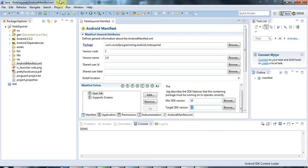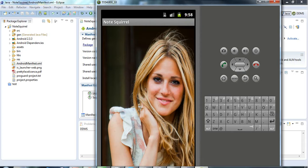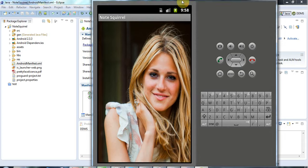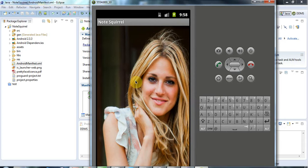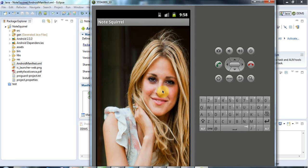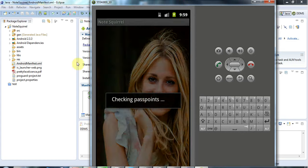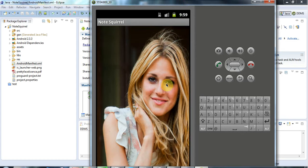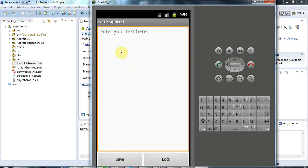This is actually probably simpler than you think. Now I've got two activities in my application. This is an image where I have to touch certain points to get through to the next screen. If I click the right points on the image here, it will check them and then take me through to my protected notes.